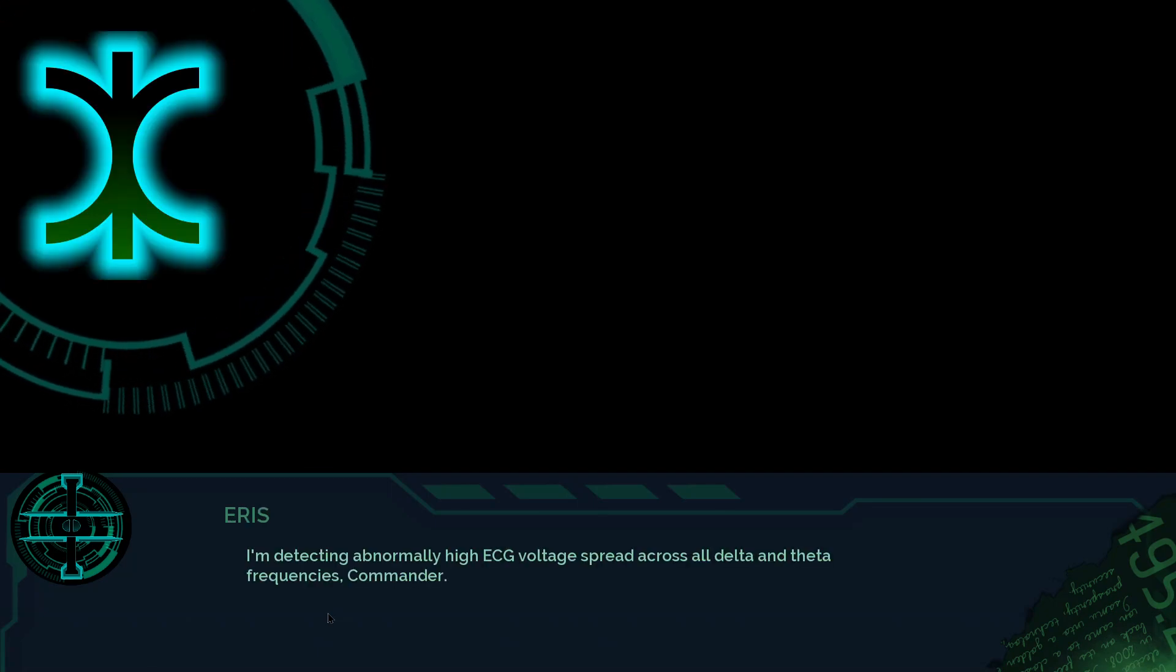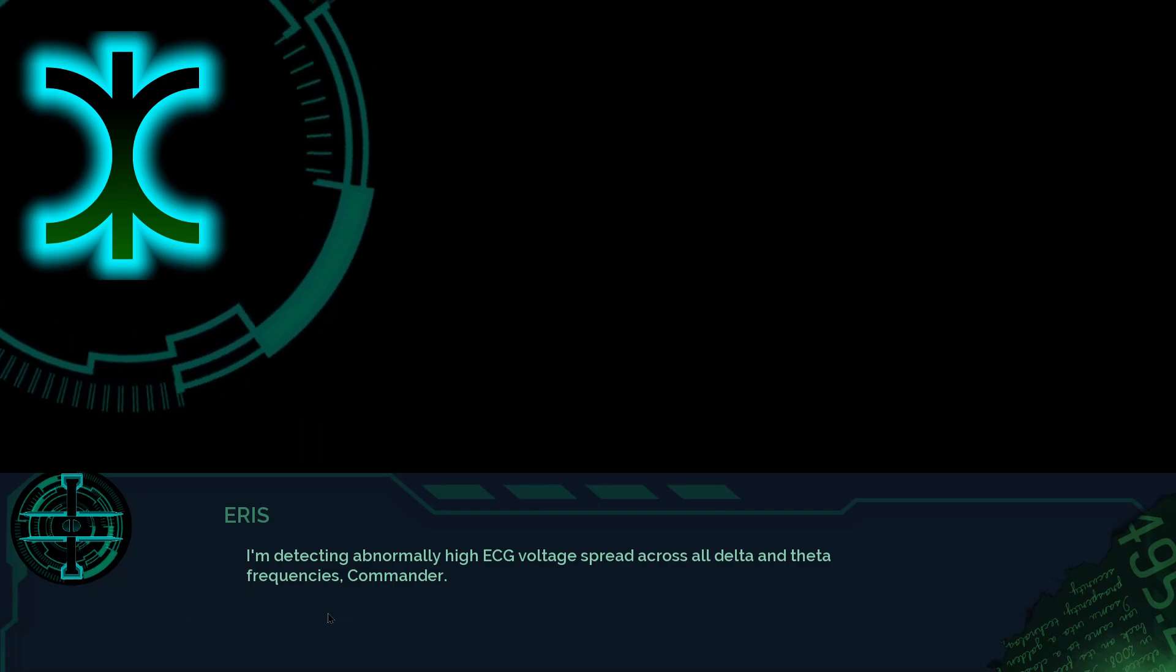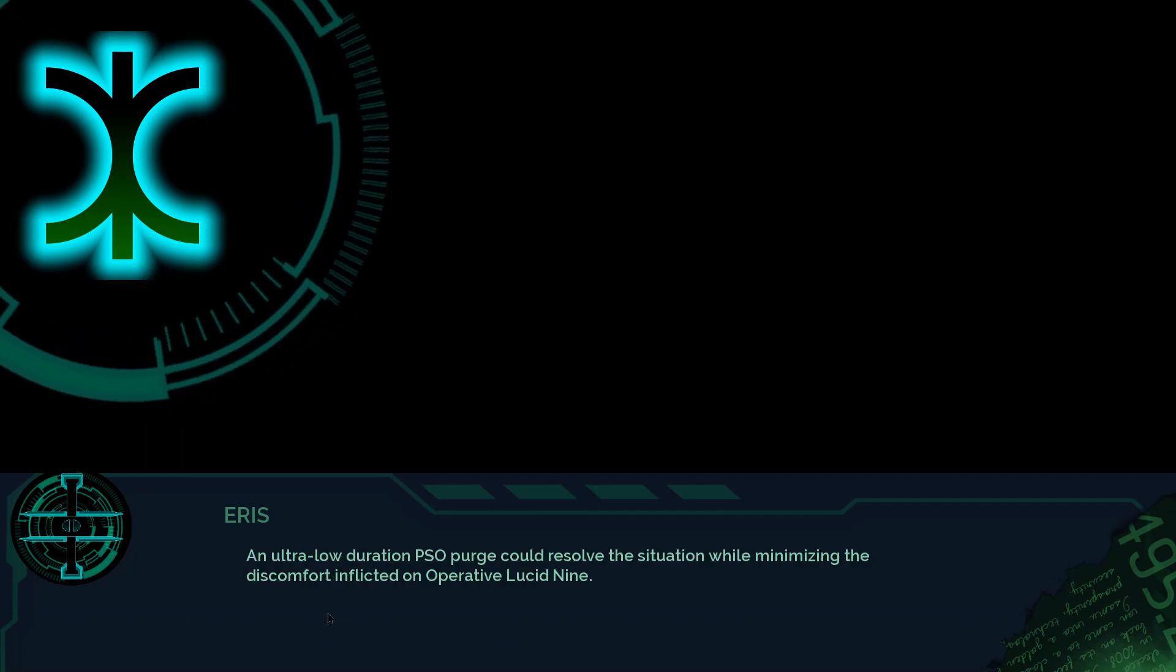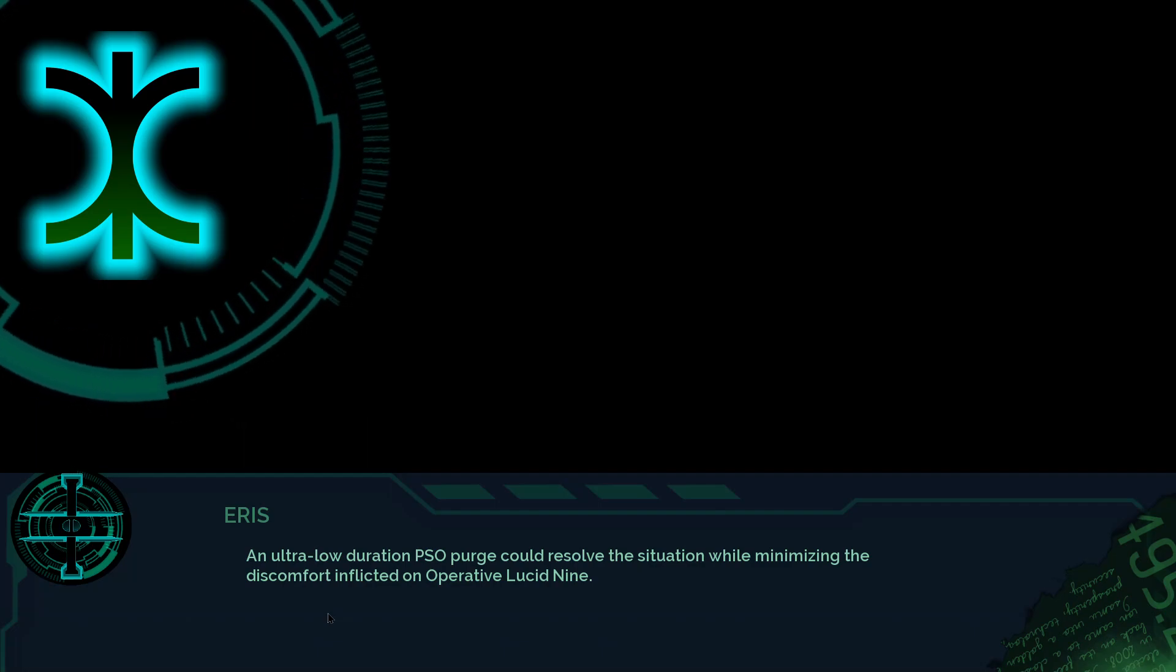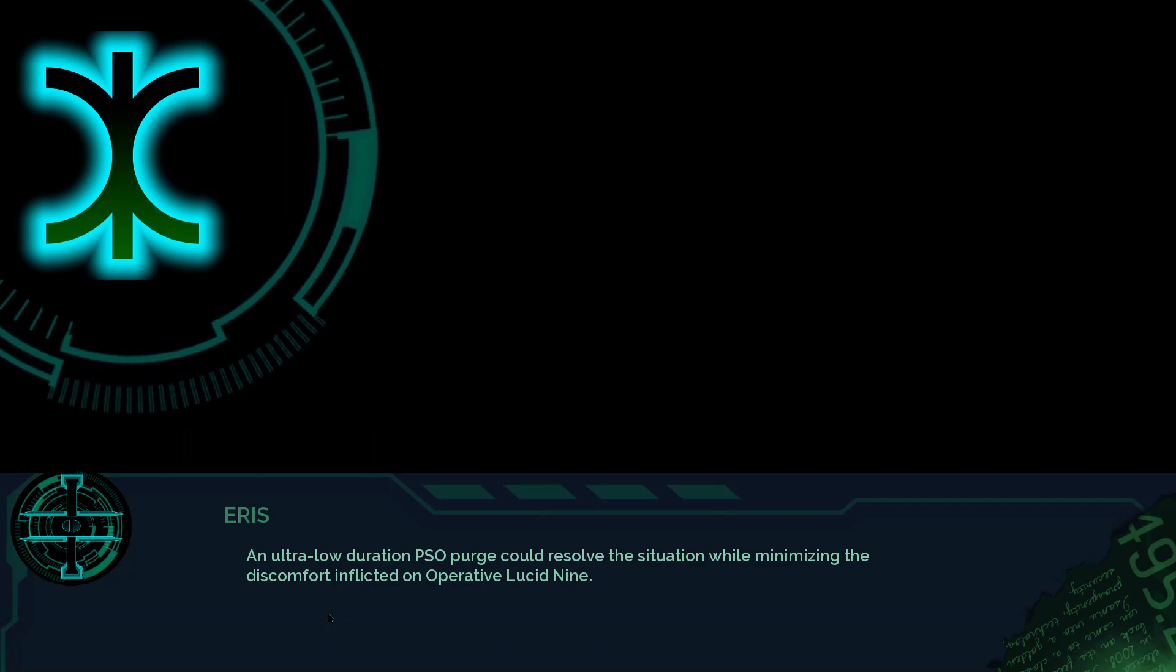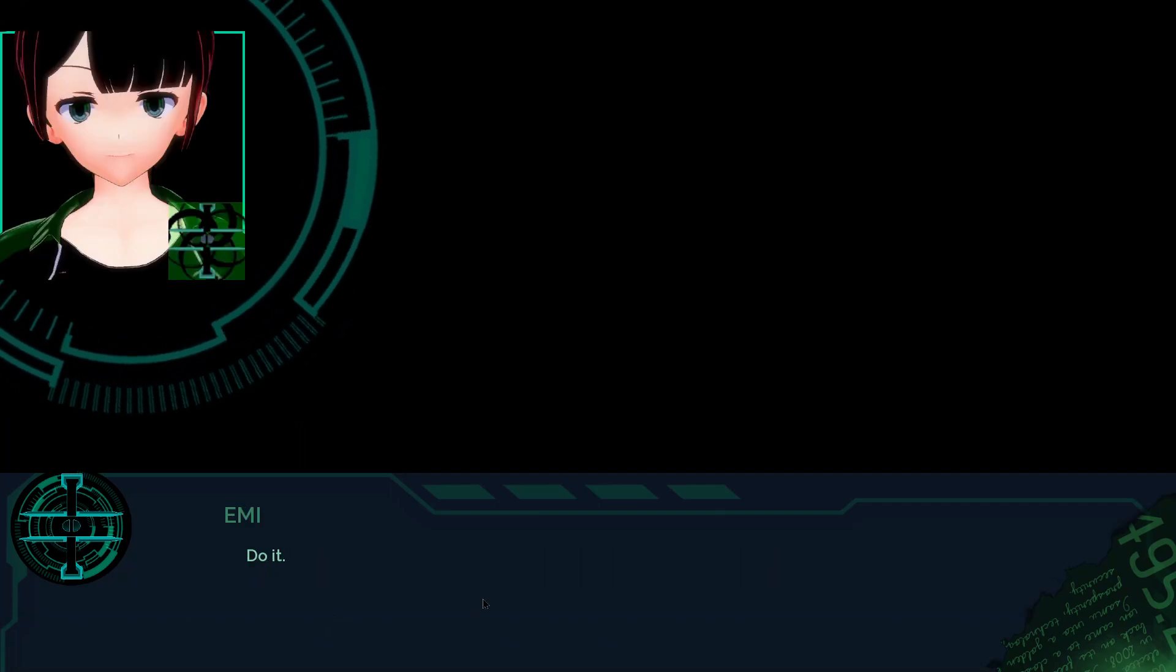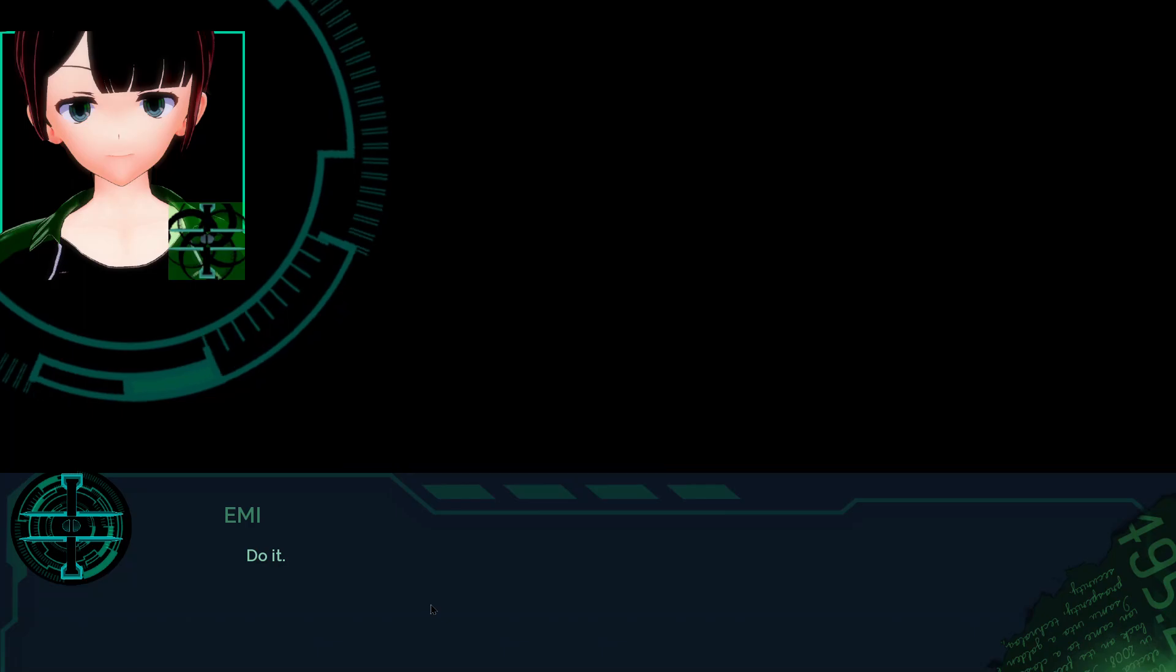I am detecting abnormally high ECG voltage spread across all delta and theta frequencies, Commander. An ultra-low duration PSO purge could resolve the situation, while minimizing the discomfort inflicted on operative Lucid 9. Do it! And me, I'm in the middle of reading a really interesting story about our magical founder, okay?